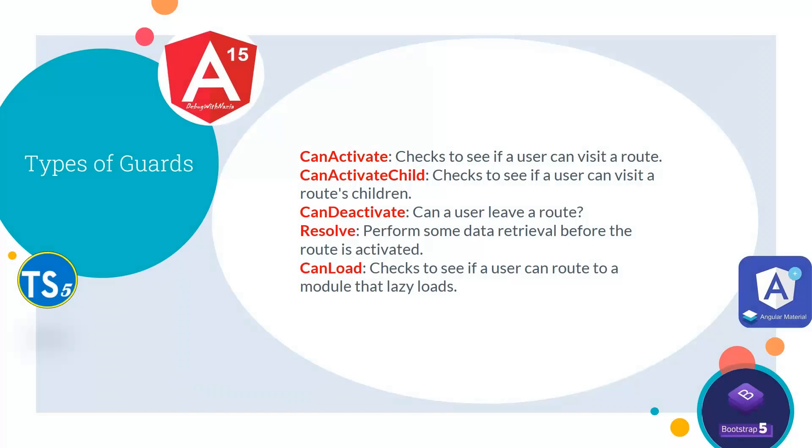We have different types of guards in Angular. First, we have CanActivate, which checks to see if a user can visit a route. Second is CanActivateChild, which checks to see if a user can visit a route's children. Third is CanDeactivate, which specifies whether a user can leave a route. Fourth is Resolve, which performs some data retrieval before the route is activated. And fifth is CanLoad, which checks to see if a user can route to a module that lazy loads.